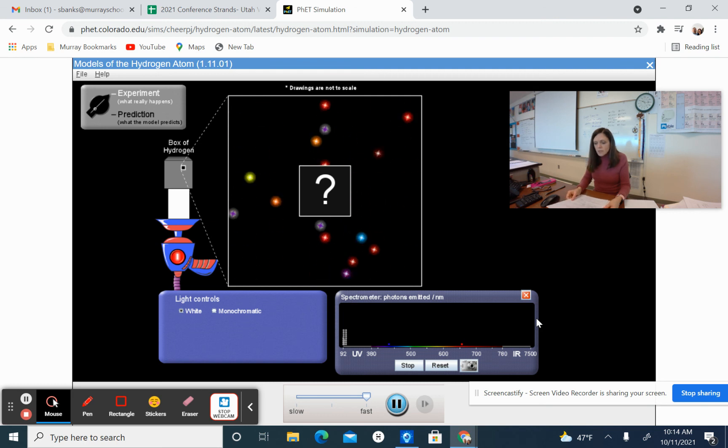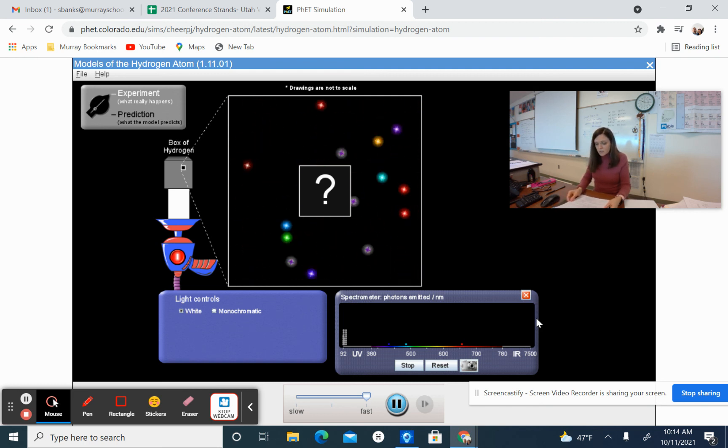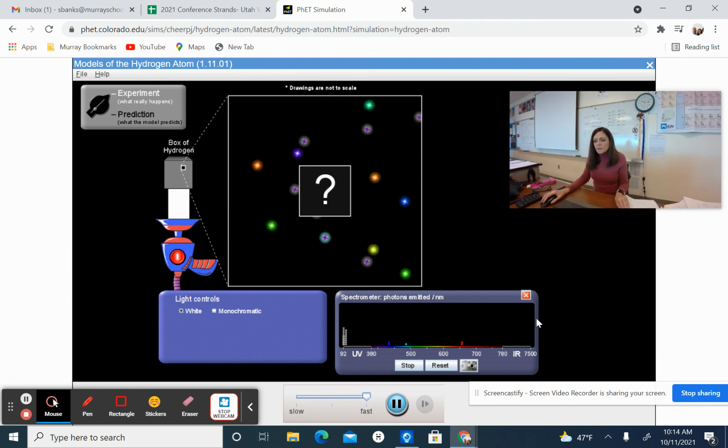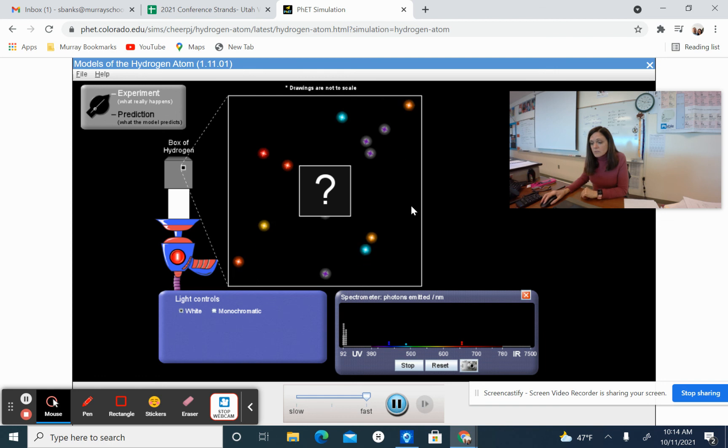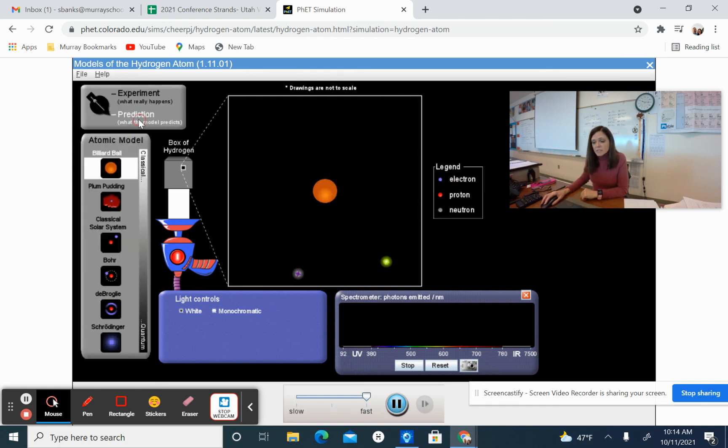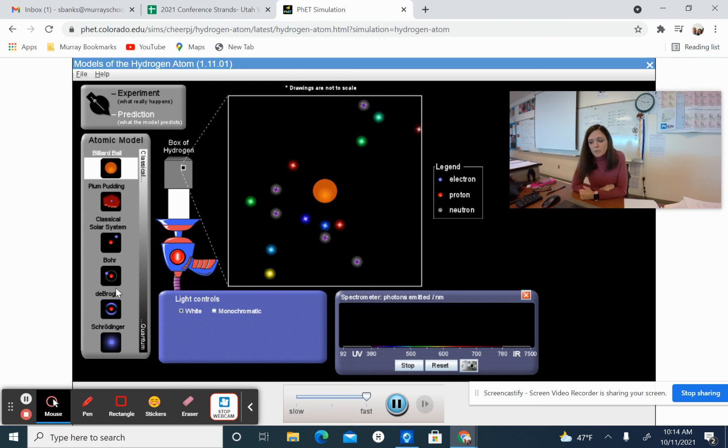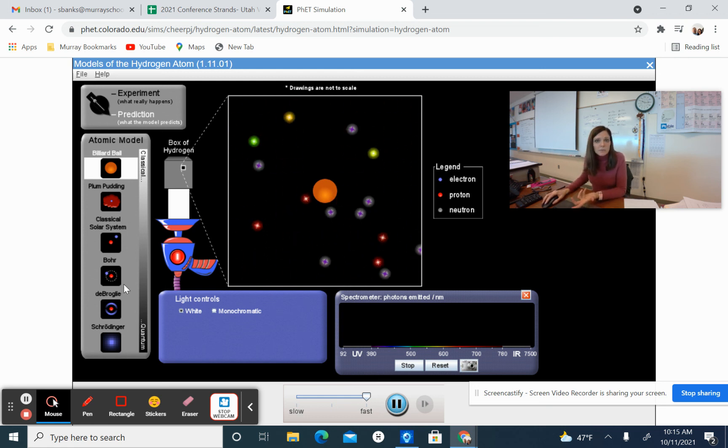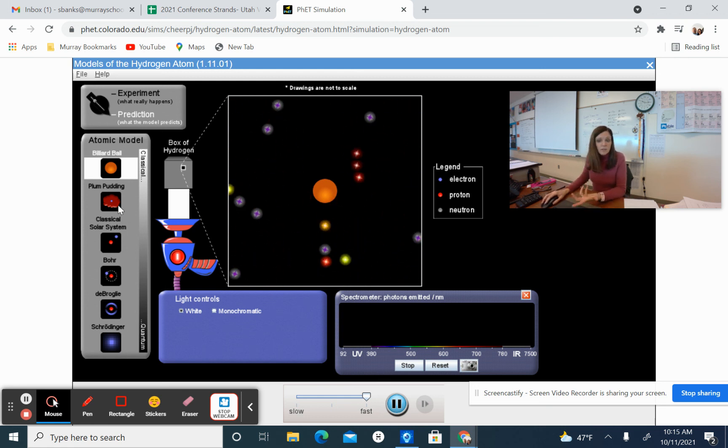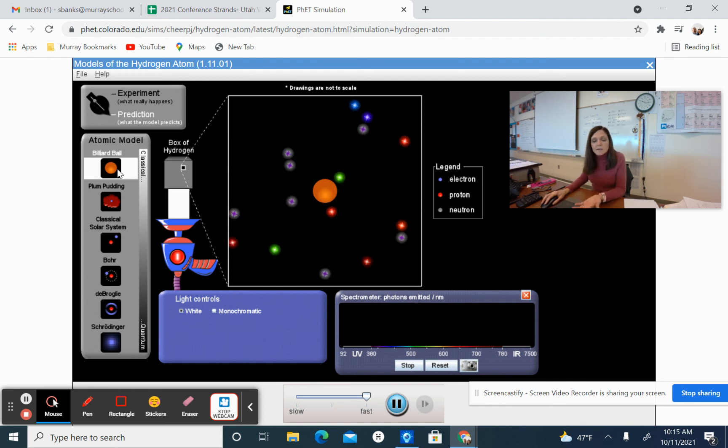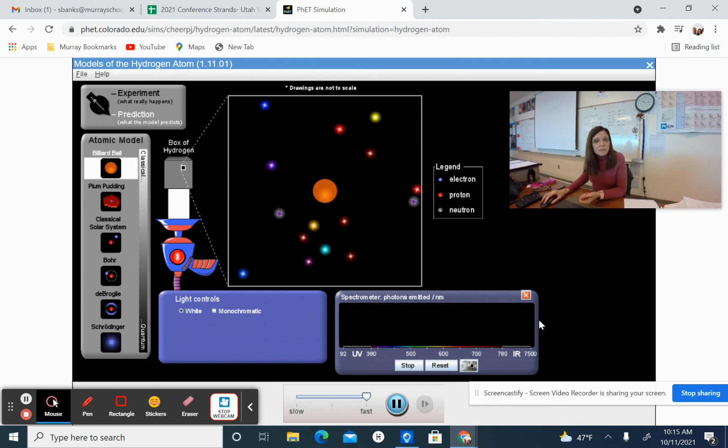Once you are done with that experiment setting, it's going to ask you to do a bunch of other things. It will eventually ask you to not have it on the experiment setting, but have it on the prediction setting. On the prediction setting, we can use all these different atomic models that we've talked about over the course of the last couple of weeks.